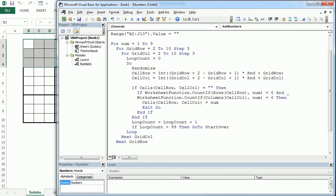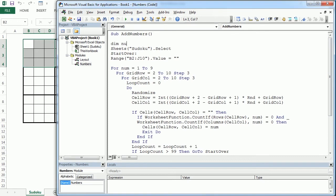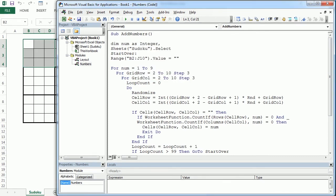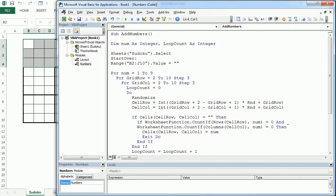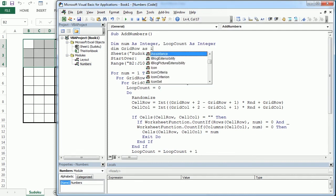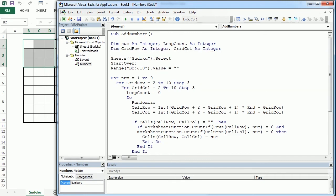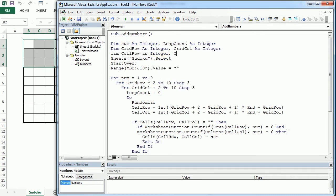Let's also declare all the variables we've been using: 'num' as an integer, 'loop_count' as an integer, 'grid_row' as an integer, 'grid_col' as an integer, 'cell_row' as an integer, and 'cell_col' as an integer.